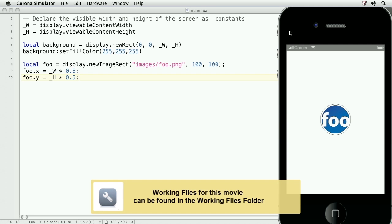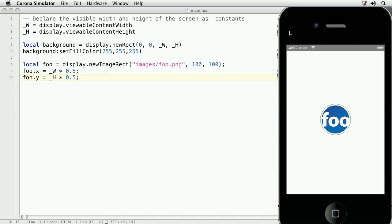In this movie, we'll learn how to attach event listeners to display objects. Event listeners are the primary means for incorporating interaction into applications. There are lots of different event listeners in Corona, and we'll be exploring and using them from here on out.